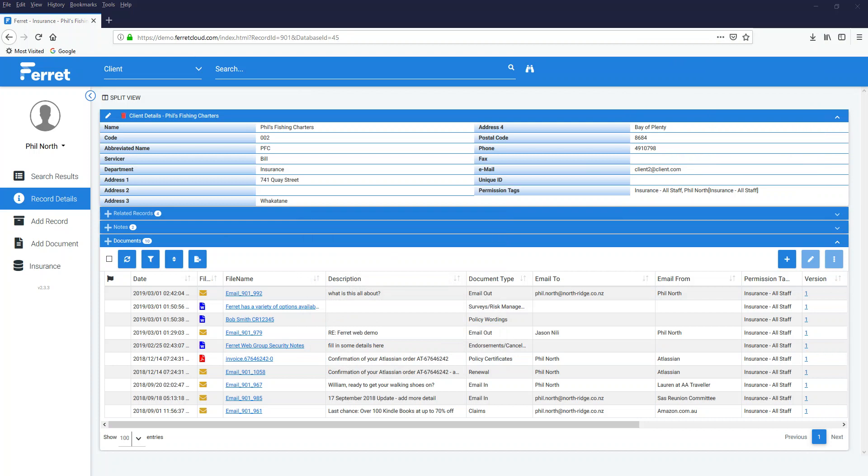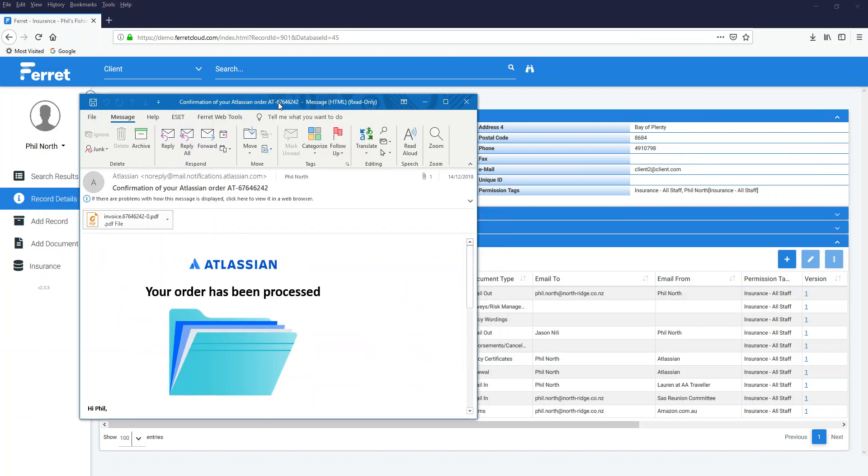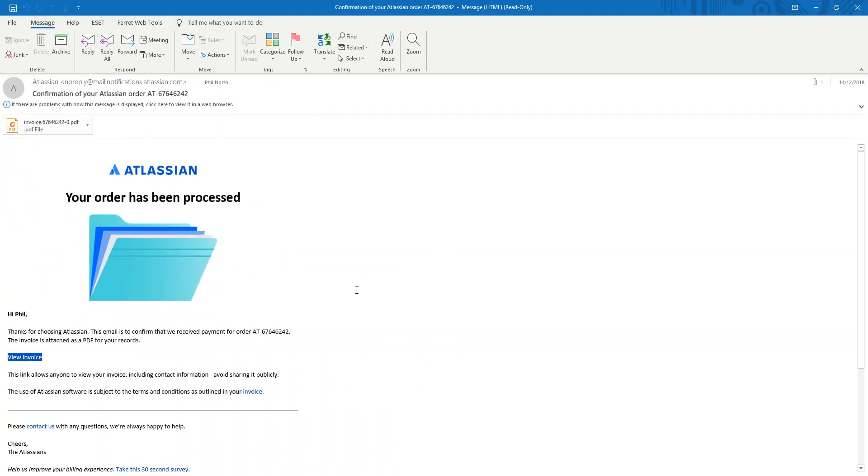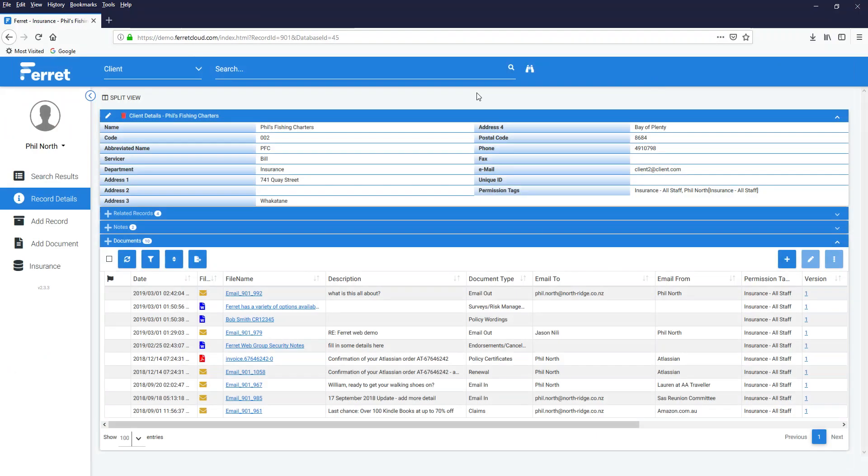And now over here on the right is my email. Exactly as I saw it in Outlook. I have not changed it in any way. It's exactly the same as what it was before. But it's no longer in Outlook. It is in Ferret against the record it belongs to. So anyone who has permission to come in here can now see it. In addition,